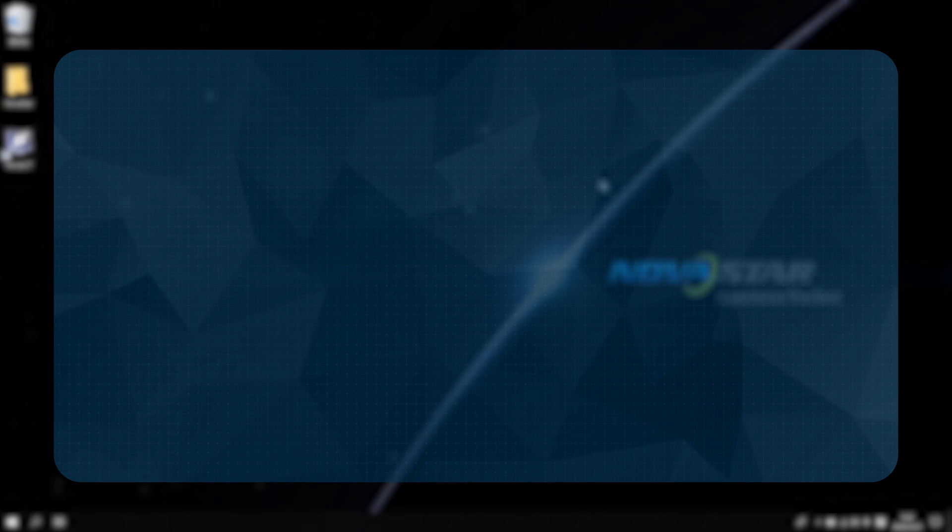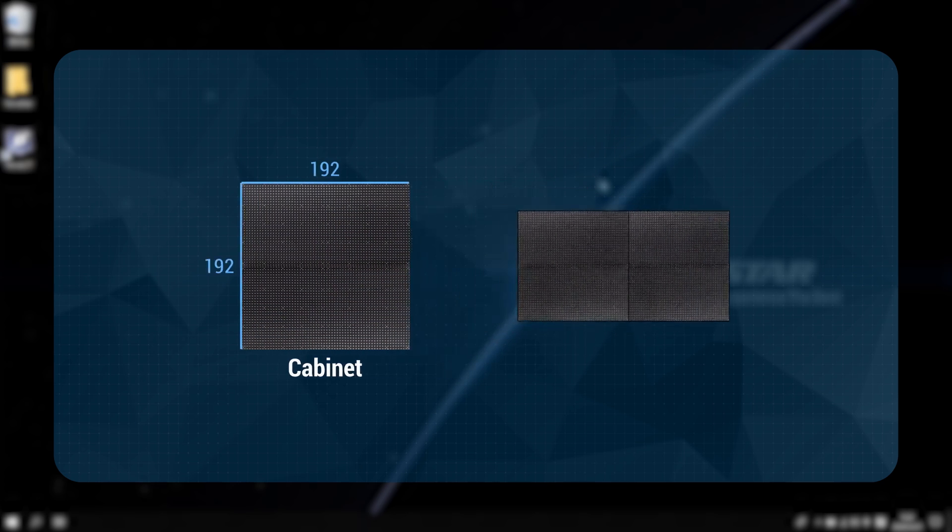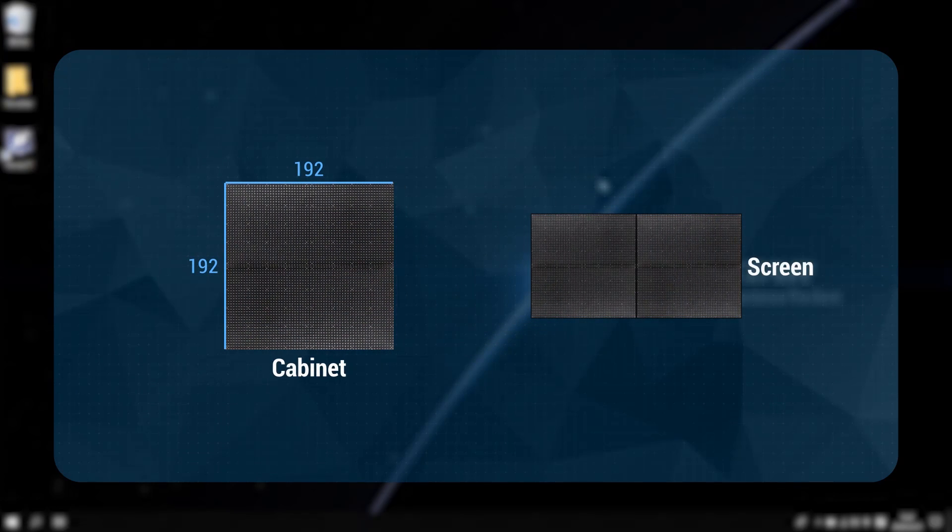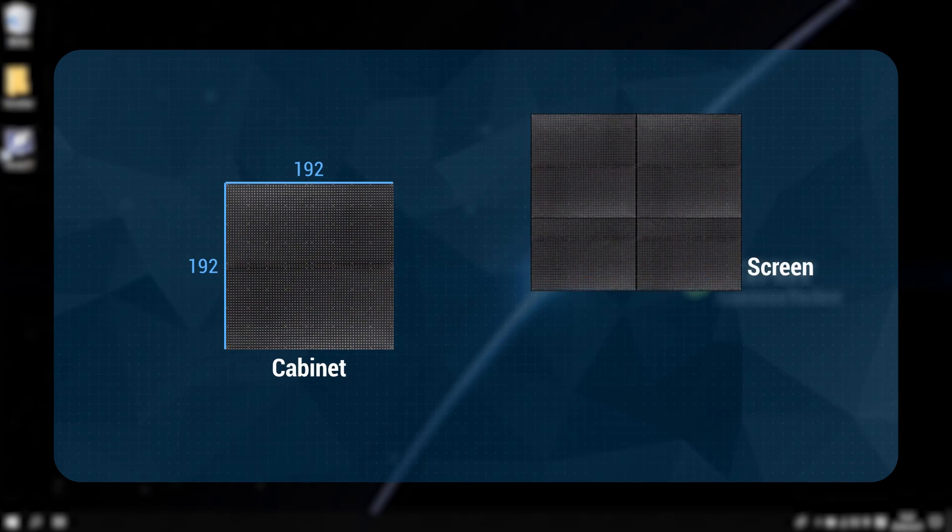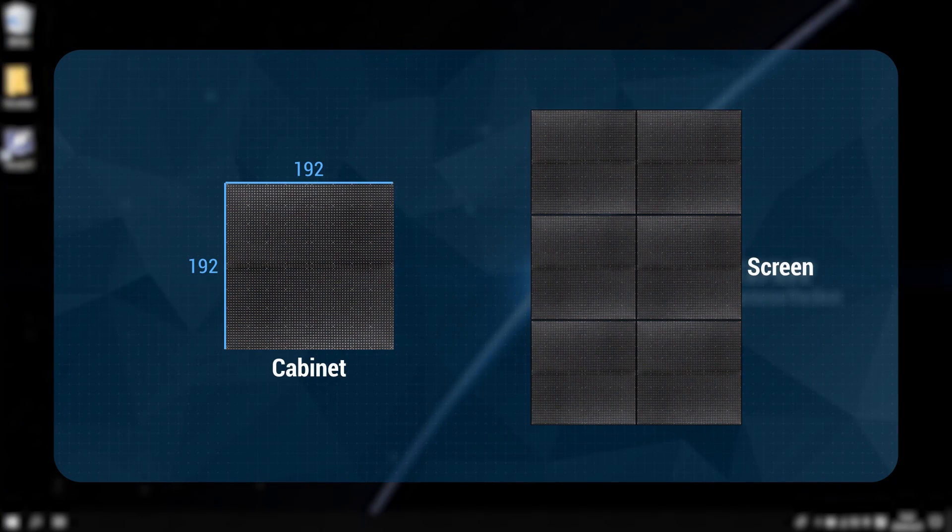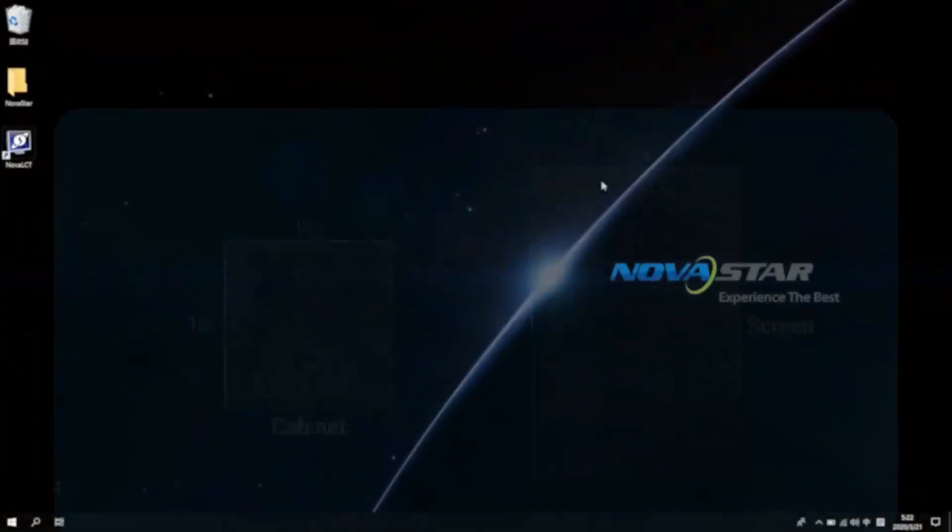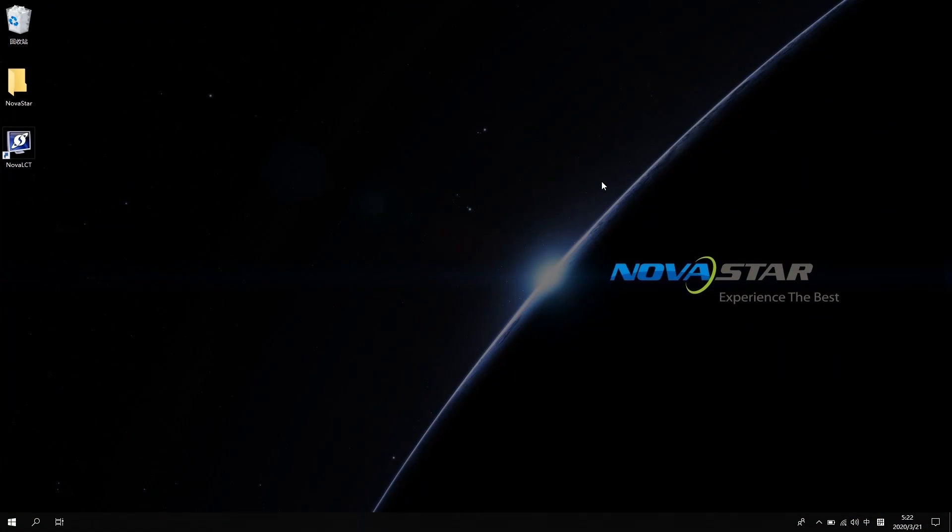In my demo, the resolution of a single cabinet is 192 by 192. The screen is 2 columns and 3 rows. The total resolution is 384 by 576. Okay, let's take a look at how to setup redundancy for these cases one by one.